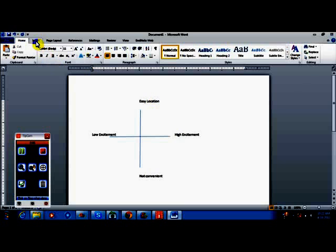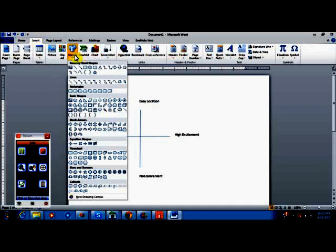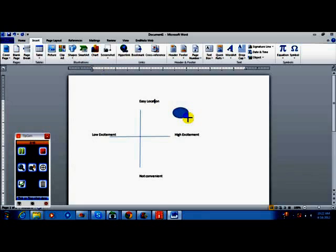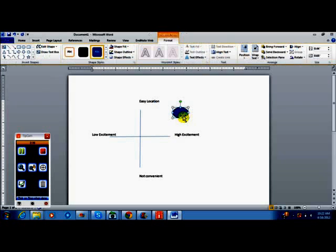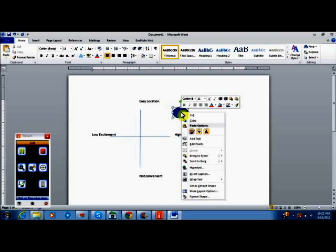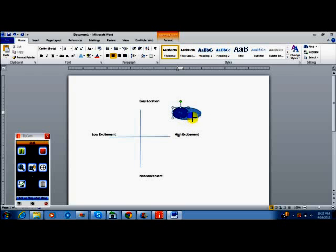Then I'm going to insert another shape. You can choose any one of these—I'll do a little circle. I'll say this particular demographic wants something that's high on excitement and easy to get to, so I put my shape there. Then I right-click in it and add text, and we'll say my demographic is ages five to seven who really care about the location.